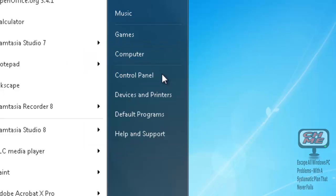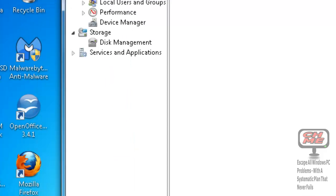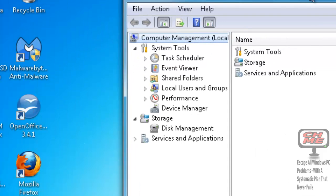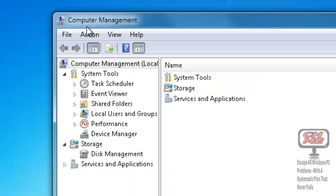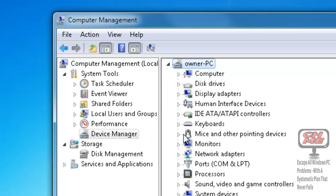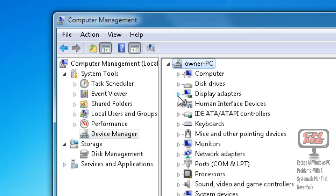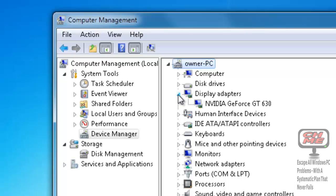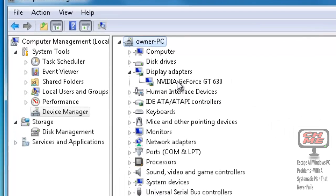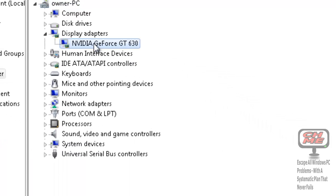Click Yes and the Computer Management utility will open. Down here you'll see Device Manager—click on Device Manager. We're looking for the graphics card driver, which is always under Display Adapters. Click on the arrow there and you'll see NVIDIA GeForce GT 630. Double-click on that.